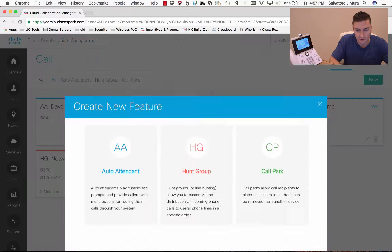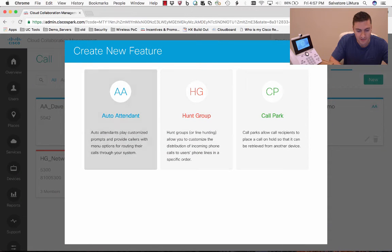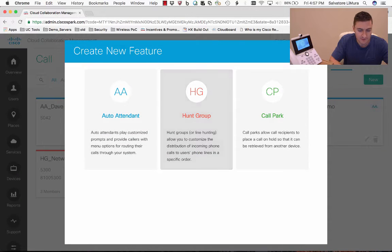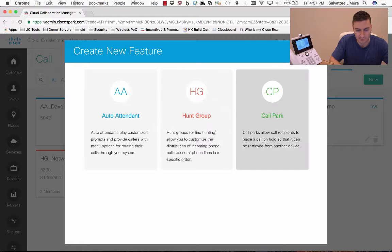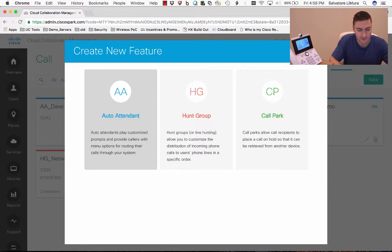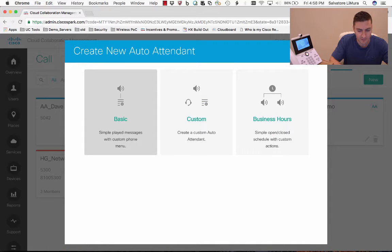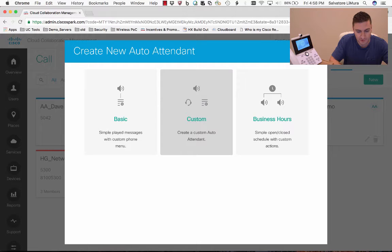In order to get started, we'll just click New. It asks us what we'd like to create, and I'm going to go ahead and create the auto attendant. I'll probably do a couple other videos showing hunt groups and maybe another one doing call park, but today we'll start with the auto attendant. Once you get in here, there are a couple different options — they all kind of take you to the same thing. We'll just start with a custom one.